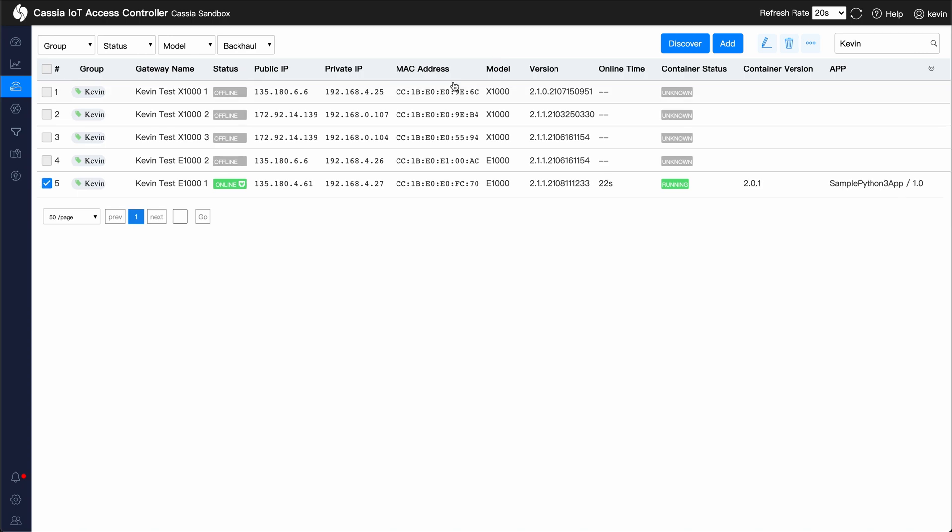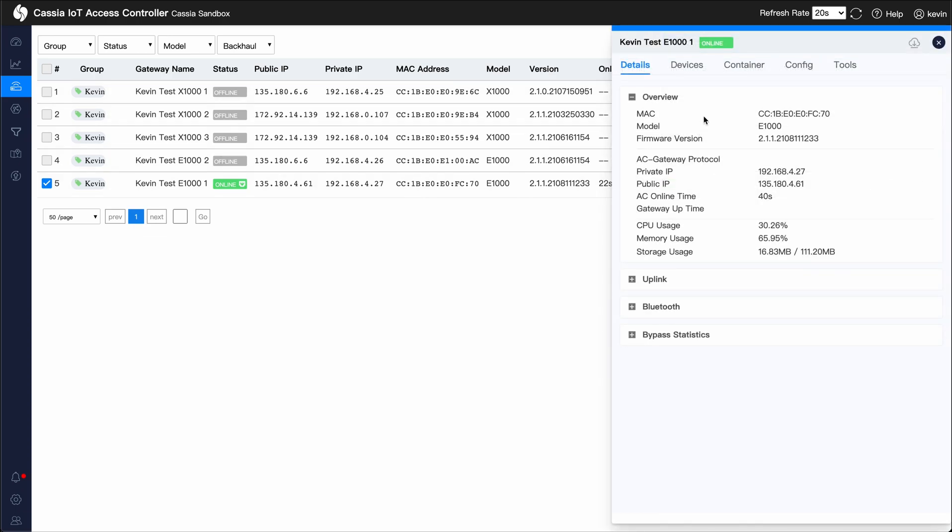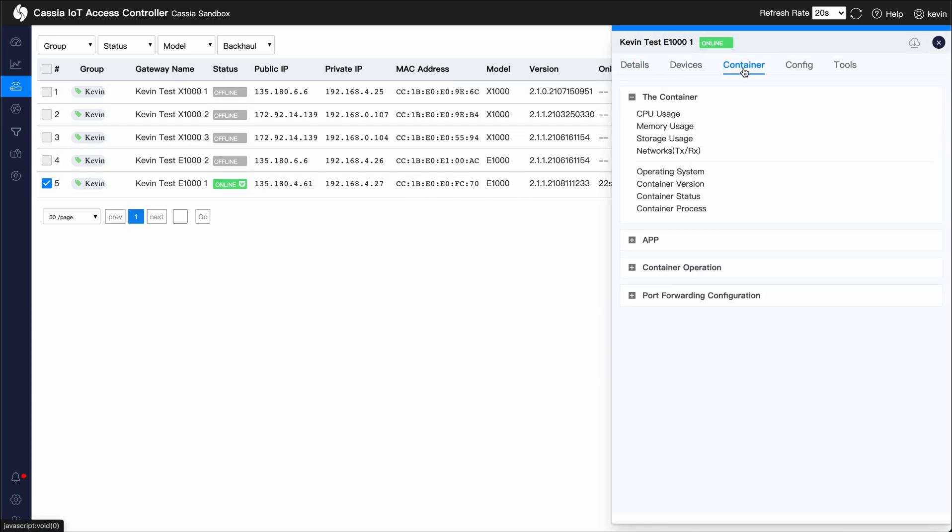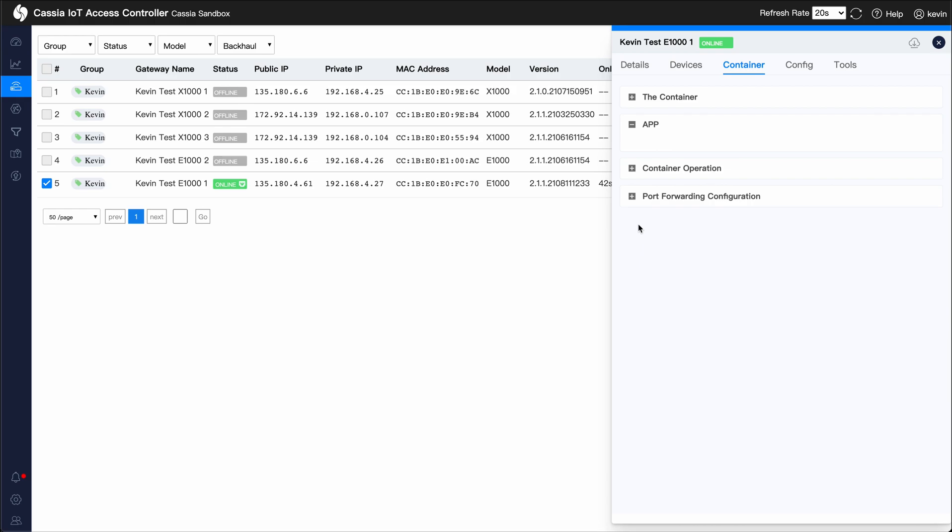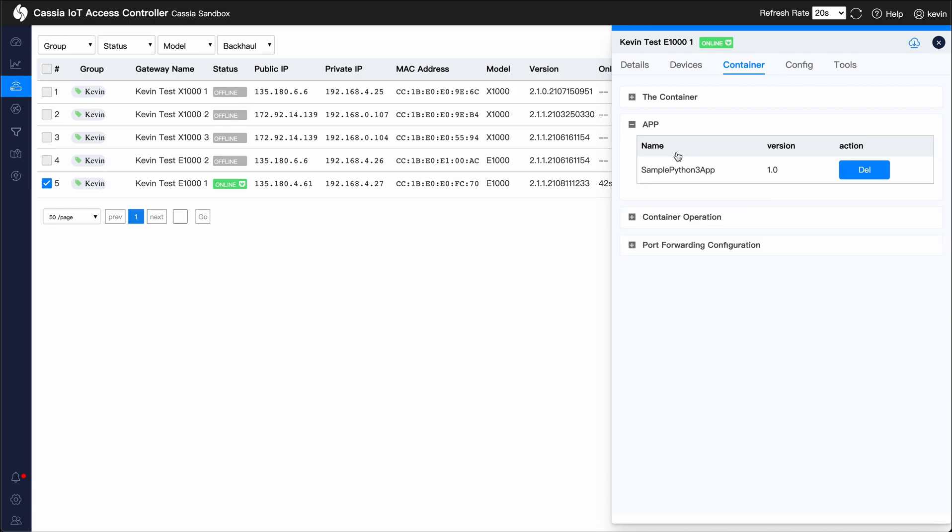When the application has been successfully installed, you should find it under the gateways container tab, specifically the app section.